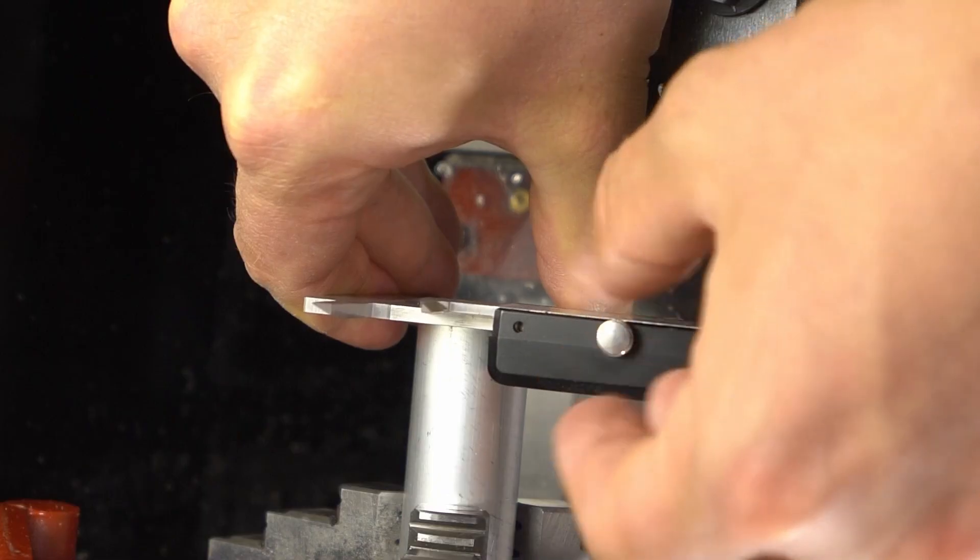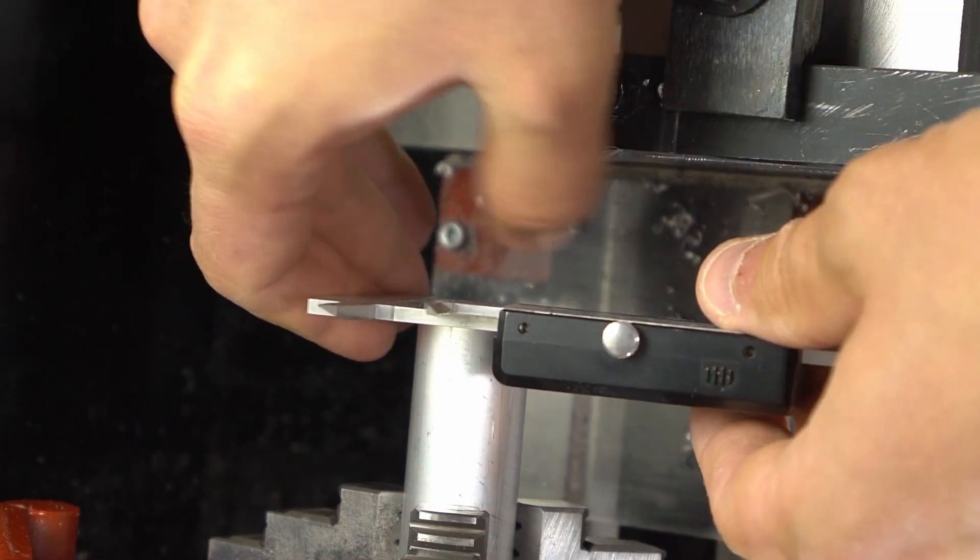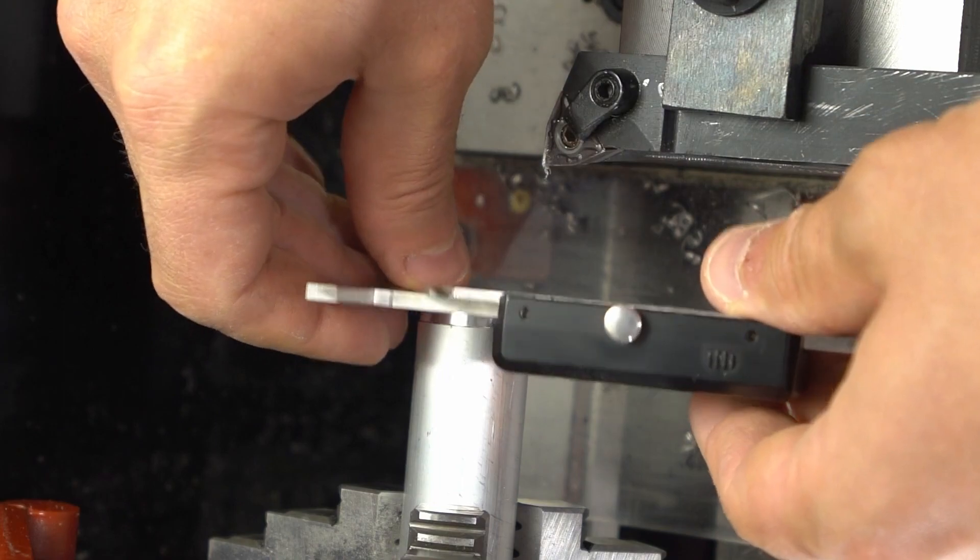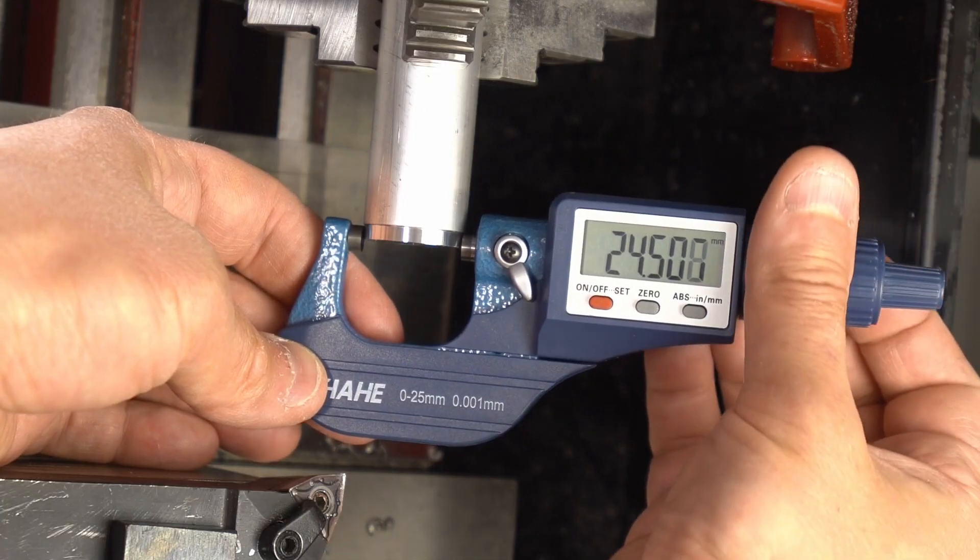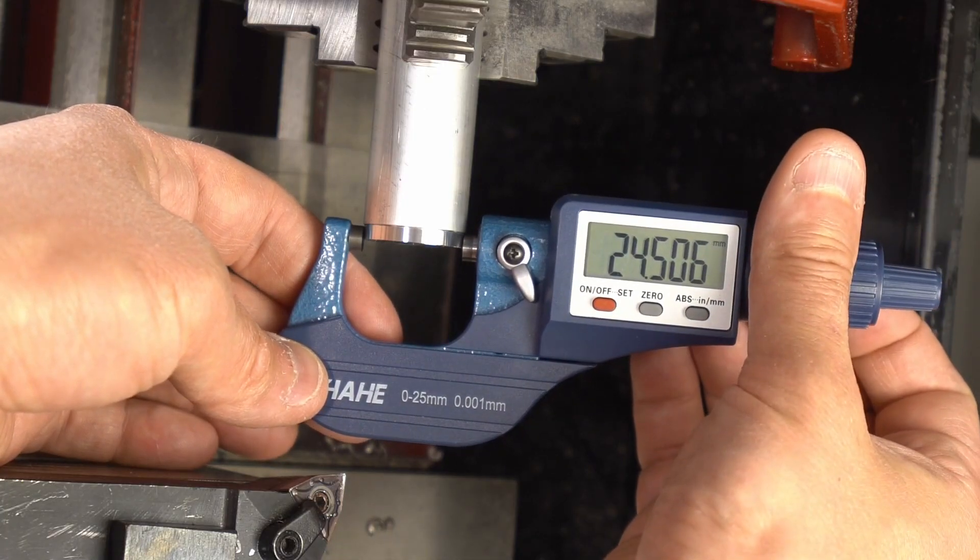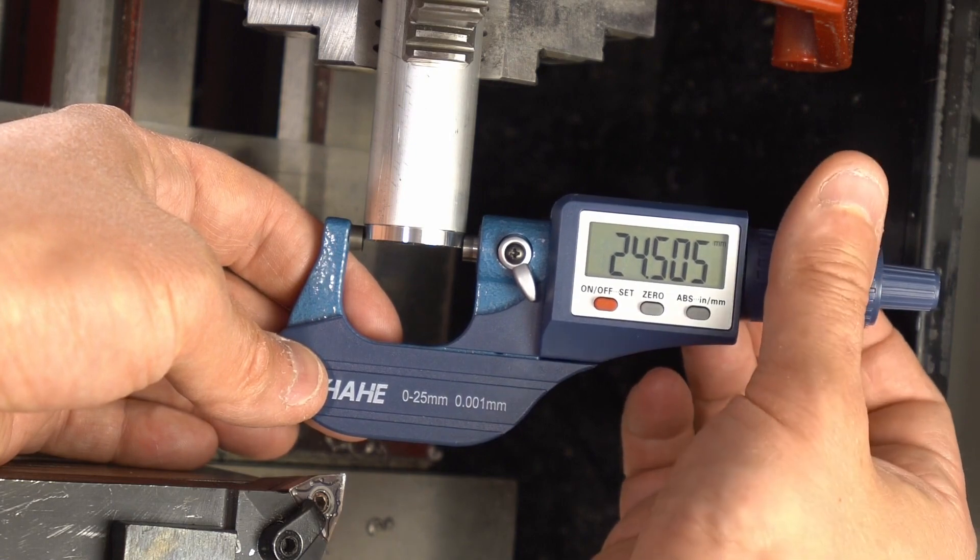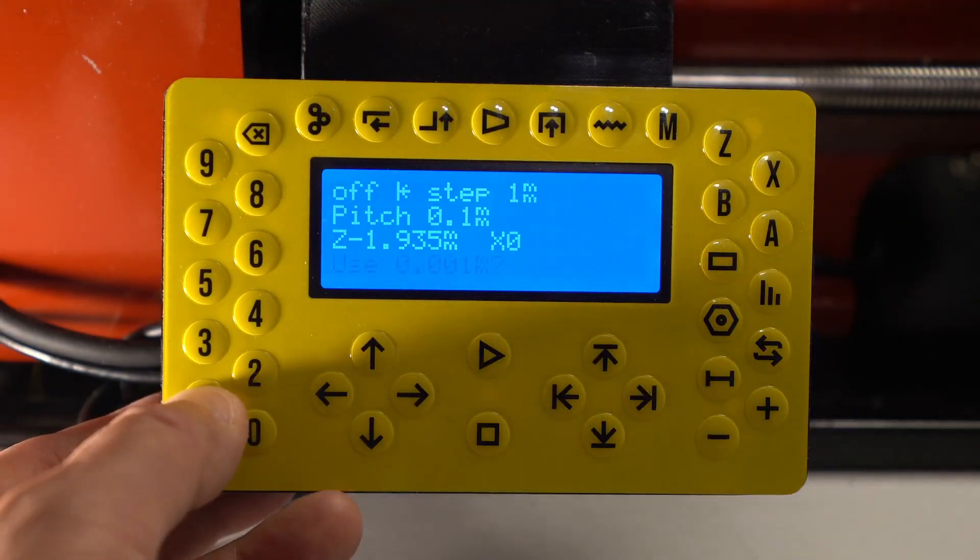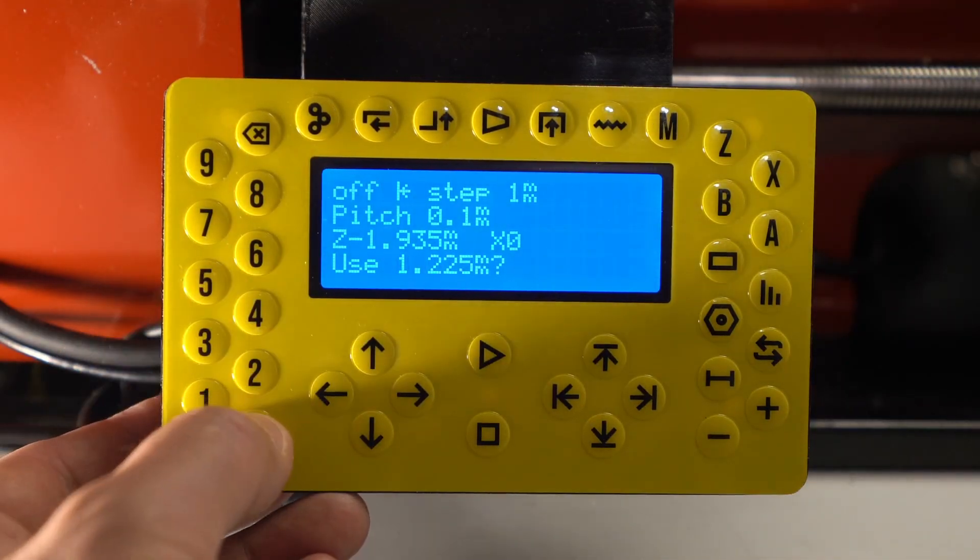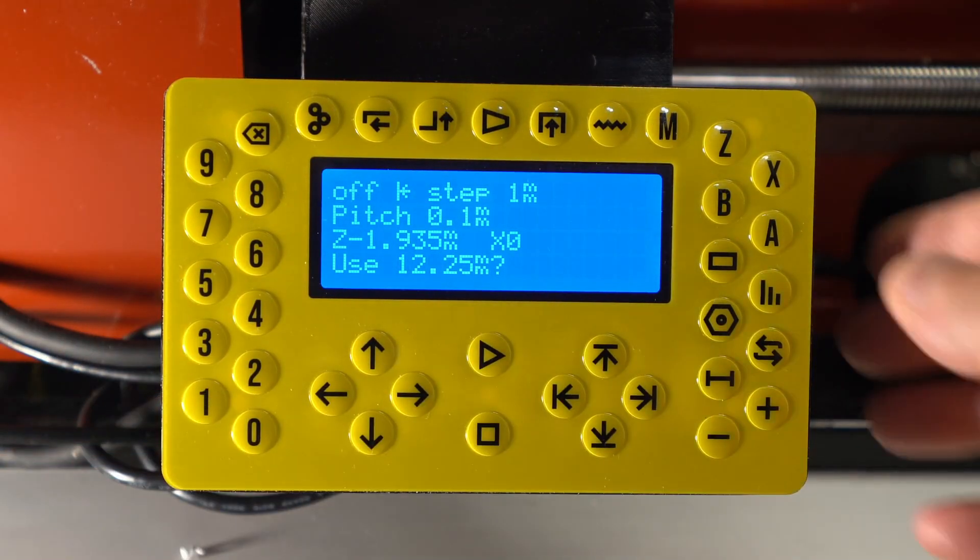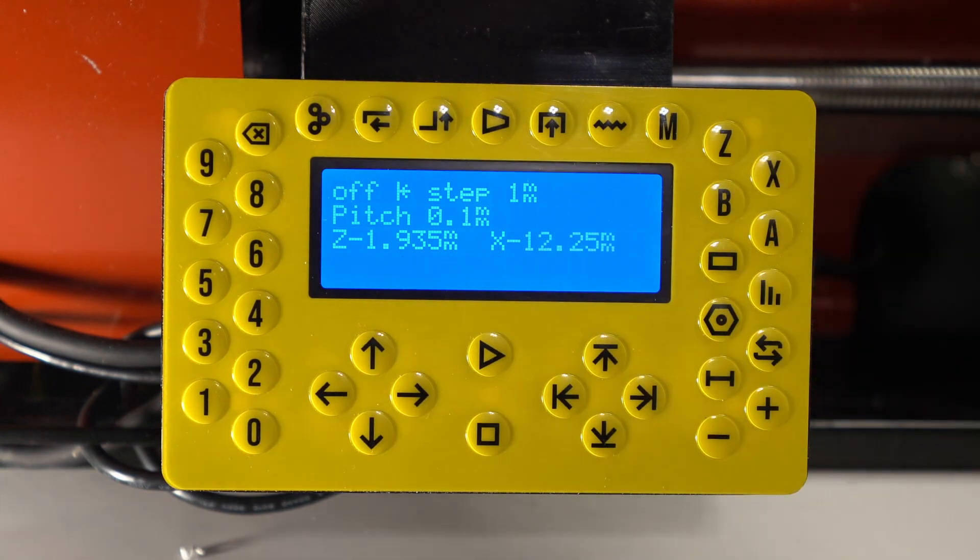If I measure the diameter of the stock and divide it by half I will get my X offset. So as you can see the stock is 24.5 mm. So divided by 2 that's 12.25, and I've just set our X to be minus 12.25.